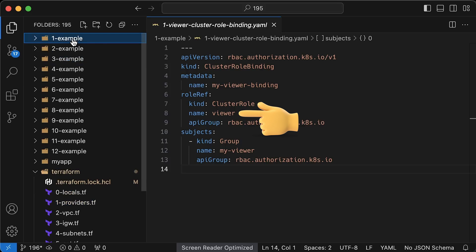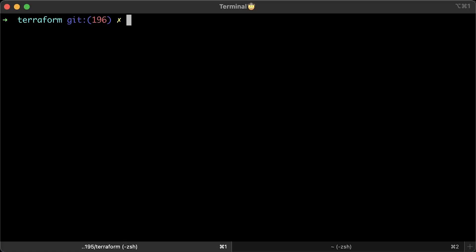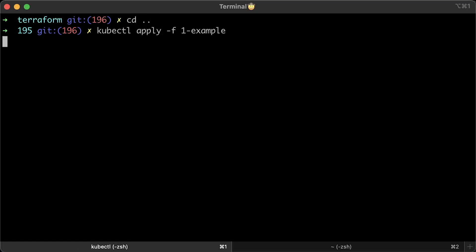Besides the group, we need to specify which role we want to bind to this group. In this case, it's viewer. Let's go ahead and apply the role and binding.